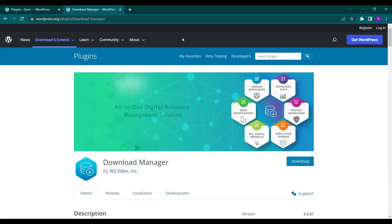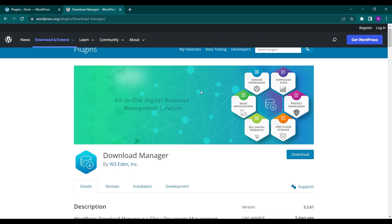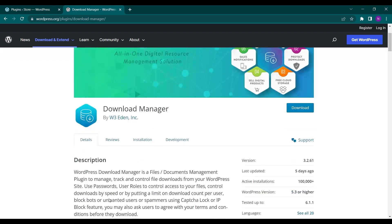Hello everyone and welcome back to a new video of Educate WordPress. On this channel we talk all about WordPress, and today we will see how you can enable downloads on your website by using the Download Manager plugin.